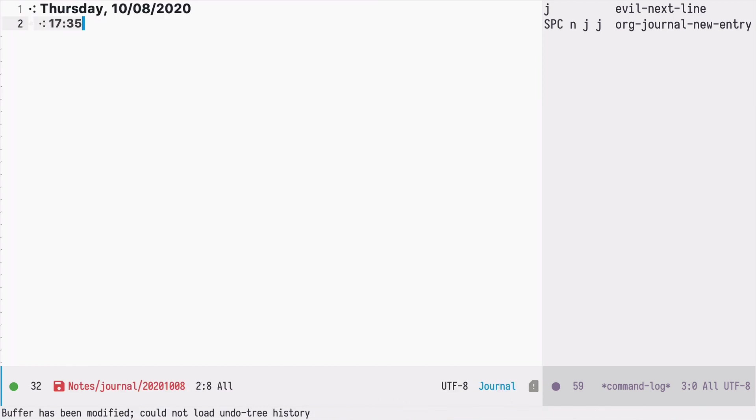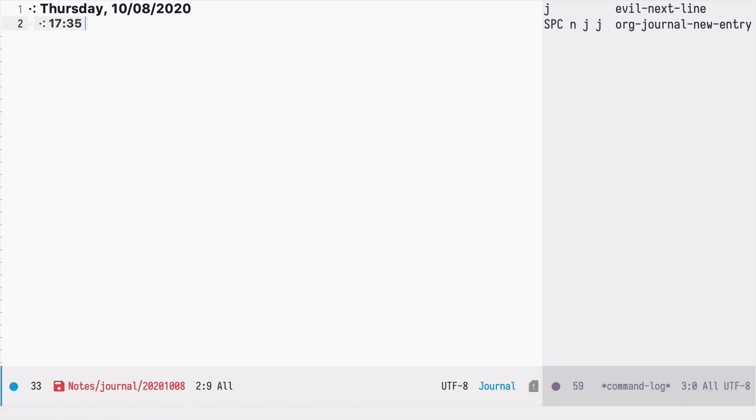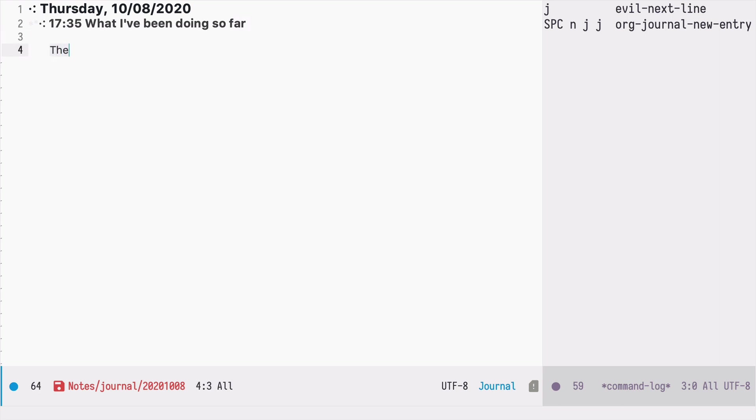And now I'm creating this first journal entry. So there is the heading with the name of the day, the date and the current hour. So I can now start typing what I've been doing and then provide some notes about my activities.